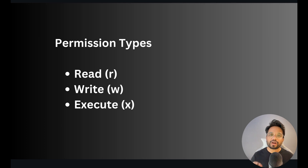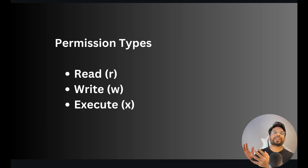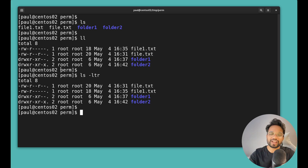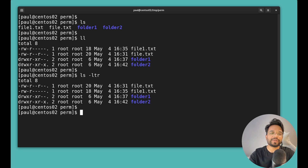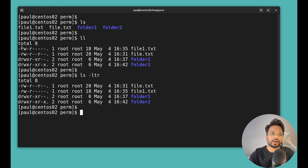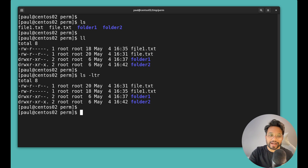If we talk about the types of permissions we can assign to a file or folder, there are three basic types: 'r' for read, 'w' for write, and 'x' for execute. On the terminal we also see permissions in the form of 'rwx', which simply means read, write, and execute.